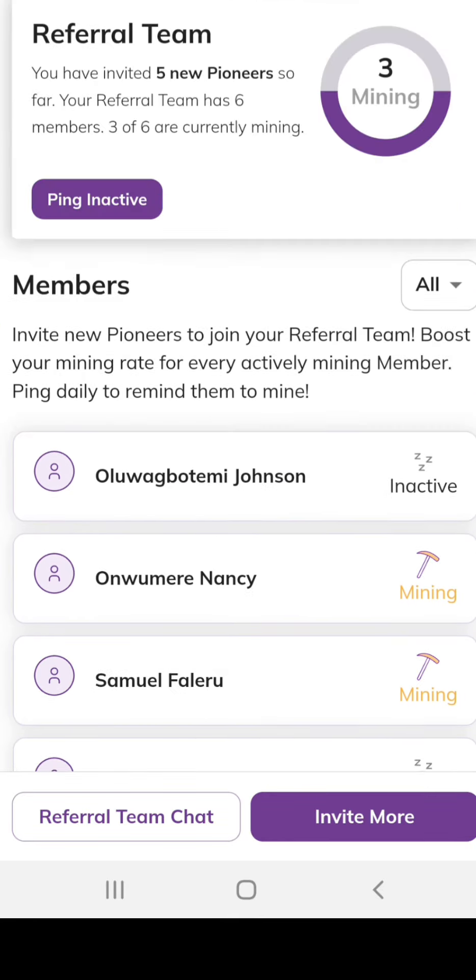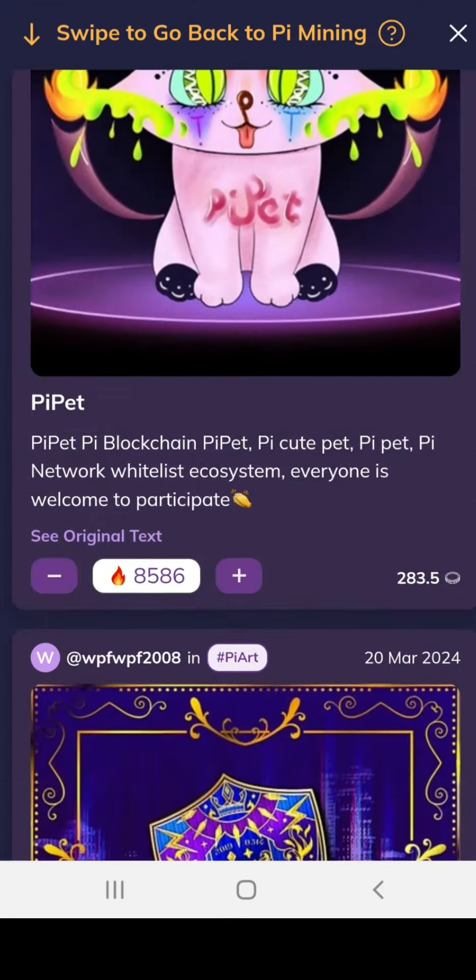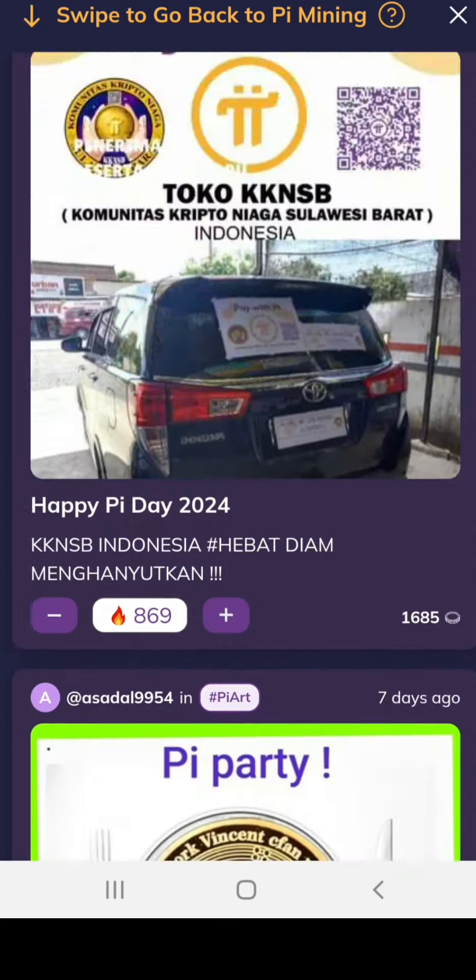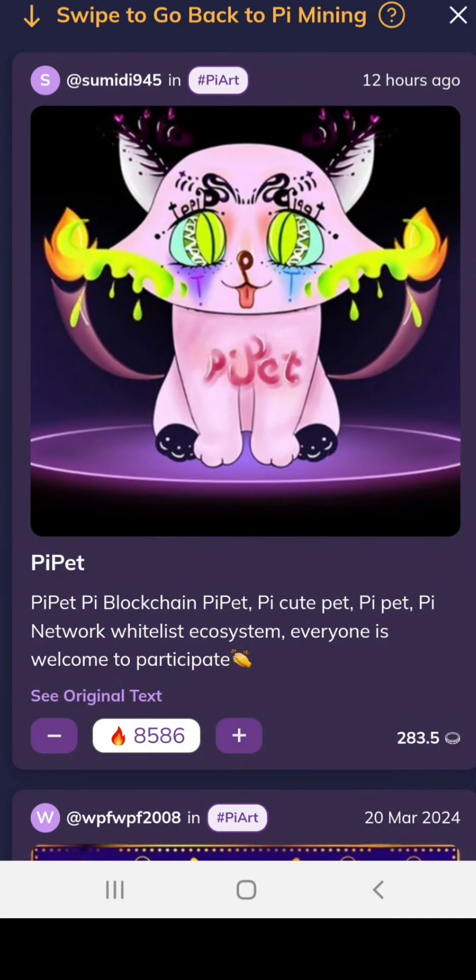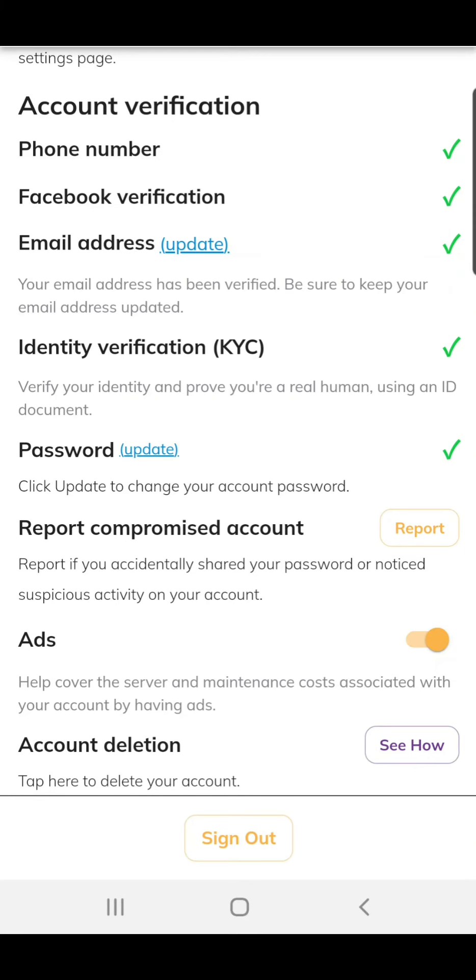This is where you ping them. This is the dashboard to see some of your pioneers. If you want to know more about Pi, keep following. Don't forget to subscribe, like, and share.